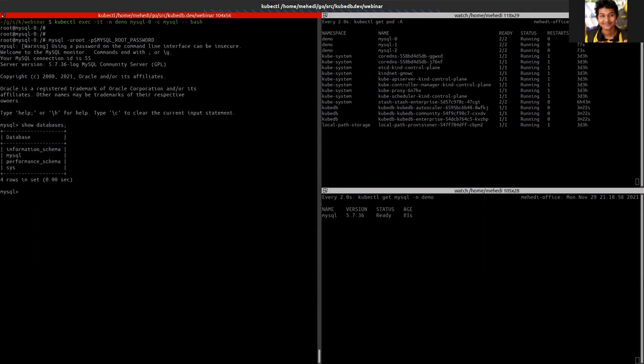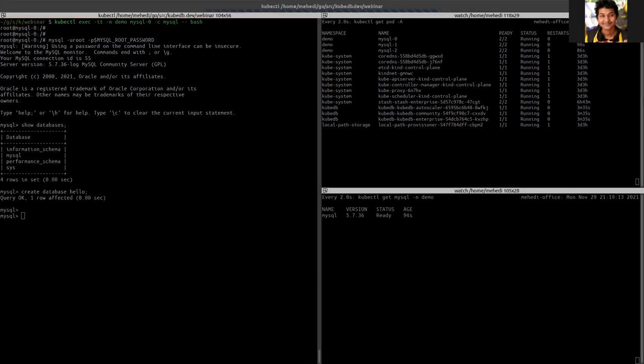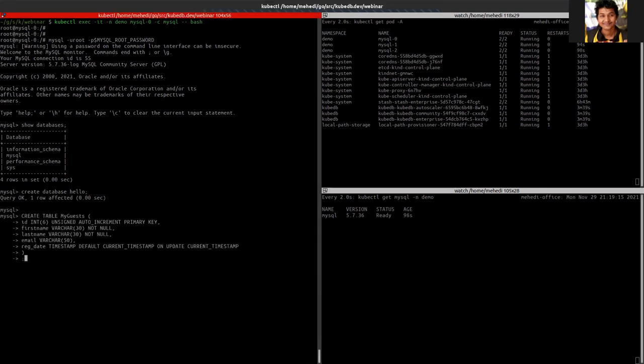So I can see four default databases here. And let's create another one. Let's create a database table here.